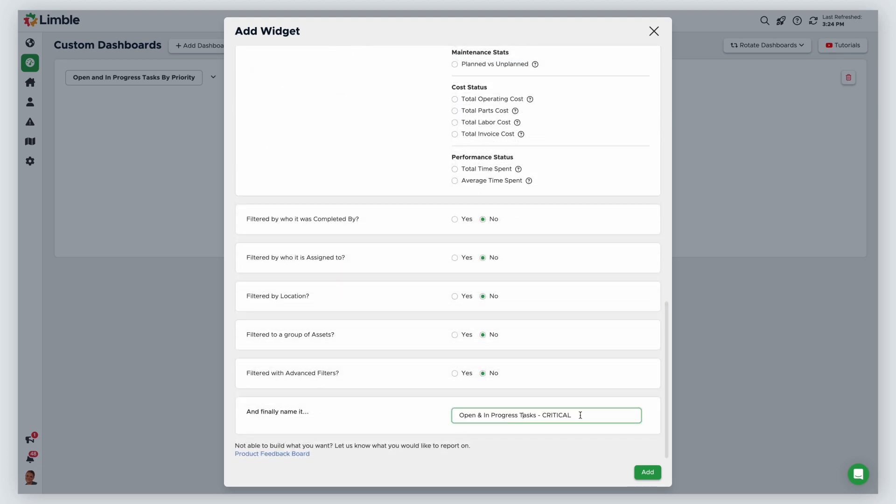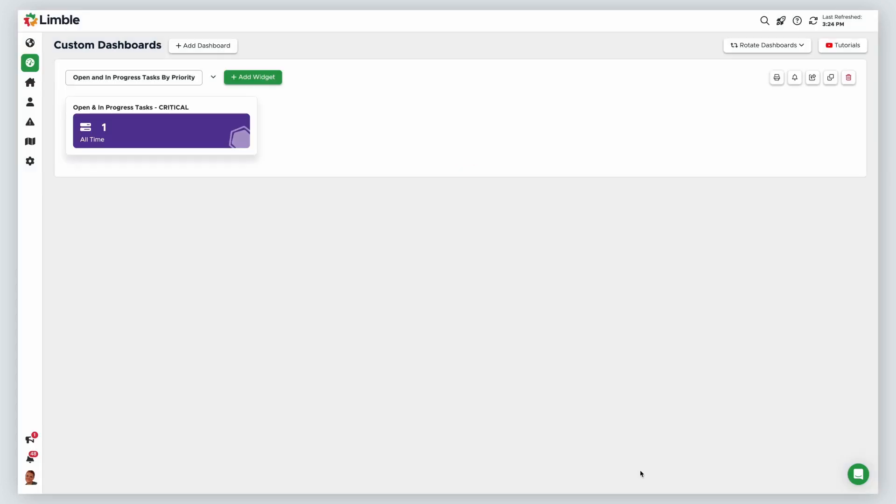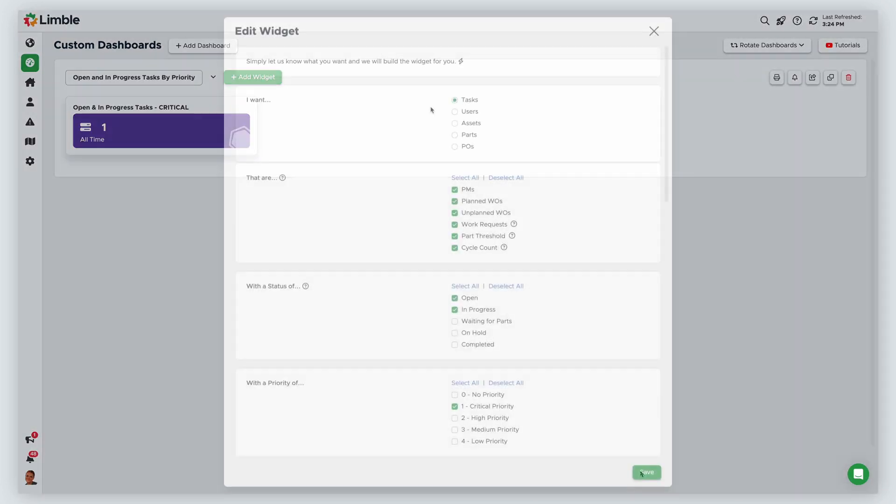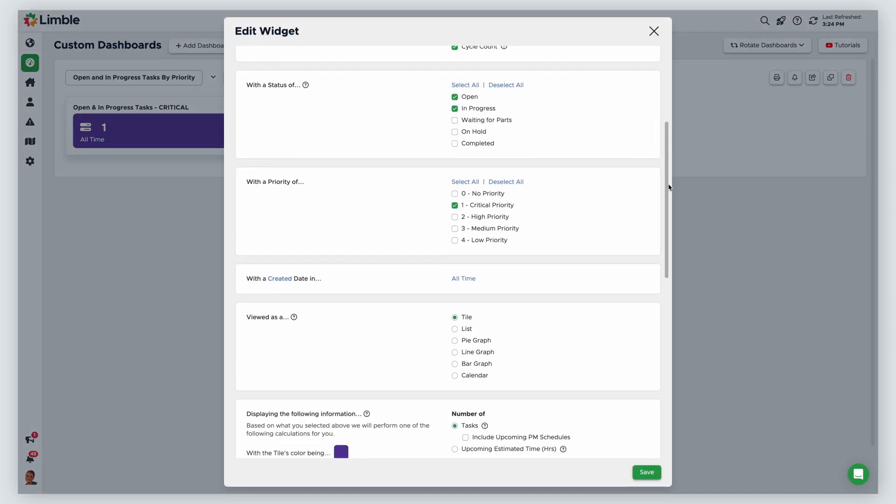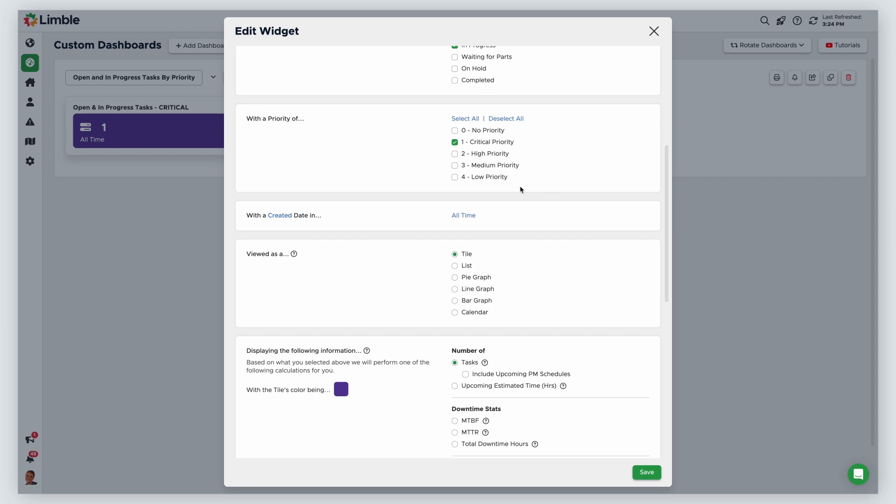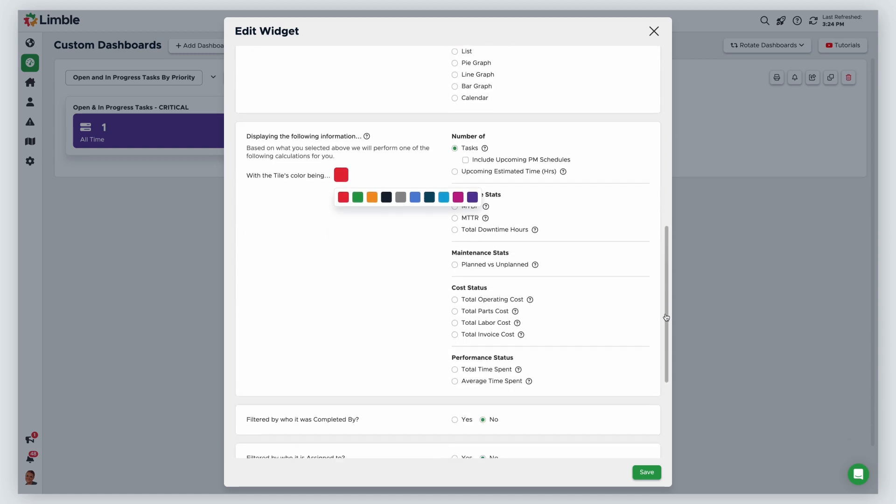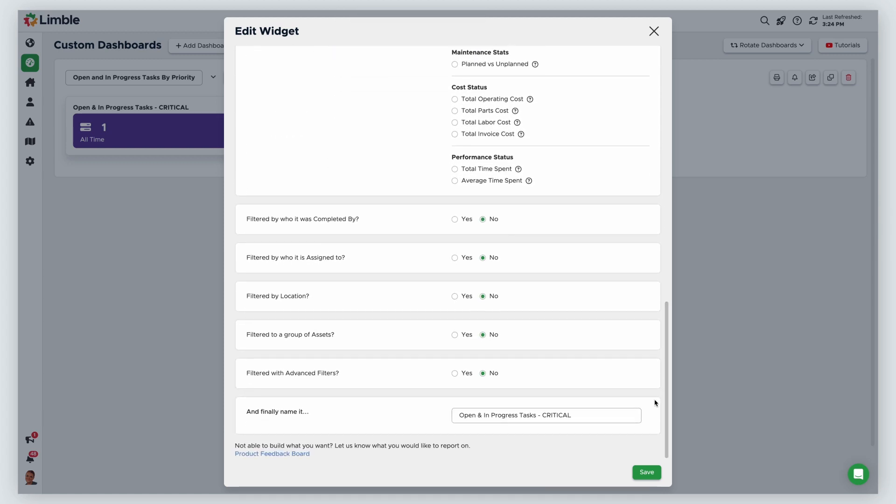Finally, I'll name this open and in progress tasks critical. I will duplicate my widget three more times for high, medium, and low priority tasks. The only options I will need to change are the priority and tile colors and I should rename the widgets accordingly.